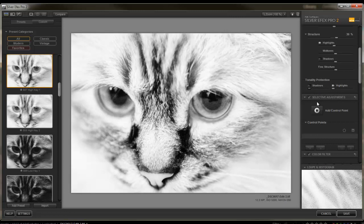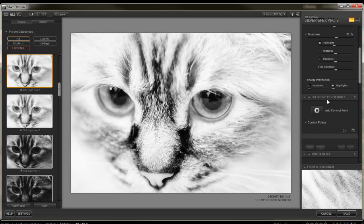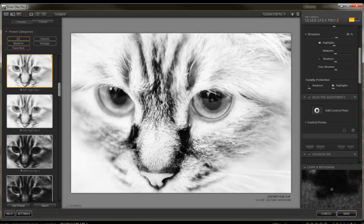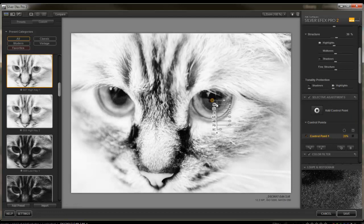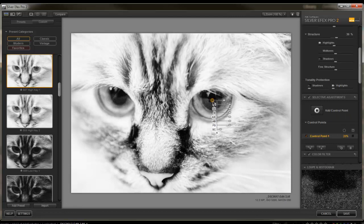But this is the part, Selective Adjustments, that I think is what truly makes NYX software rock. I can add control points. And when I do, you'll notice there is, well, if I click on it,